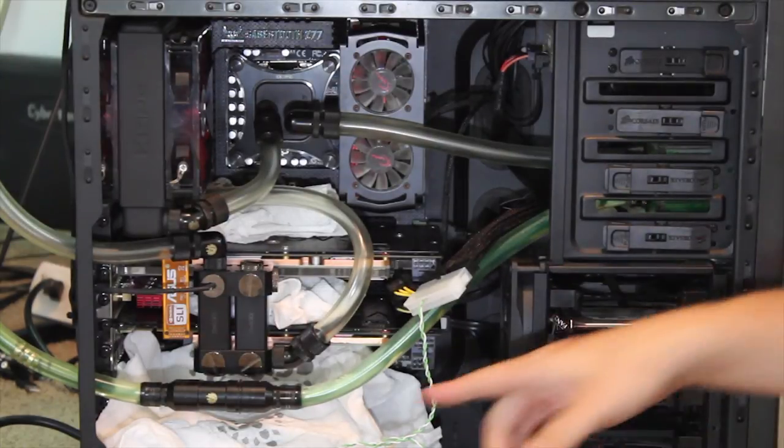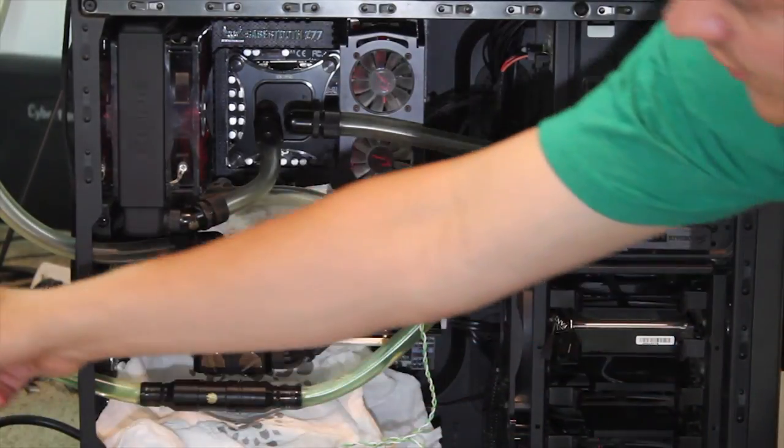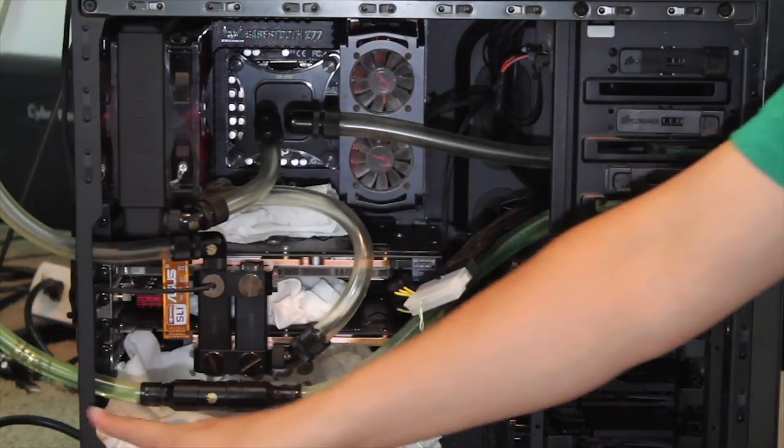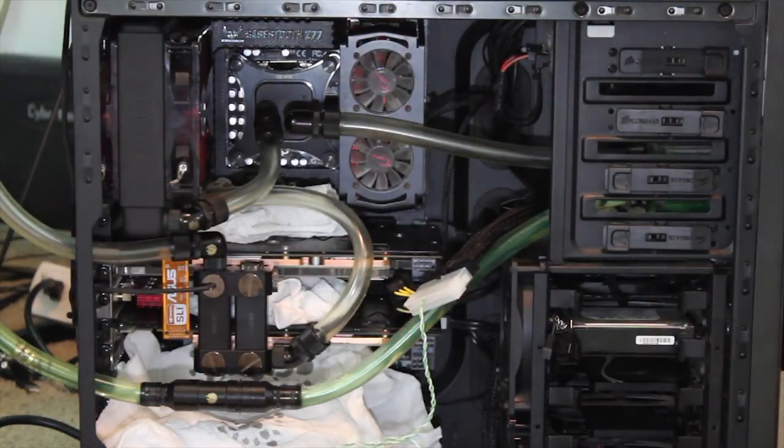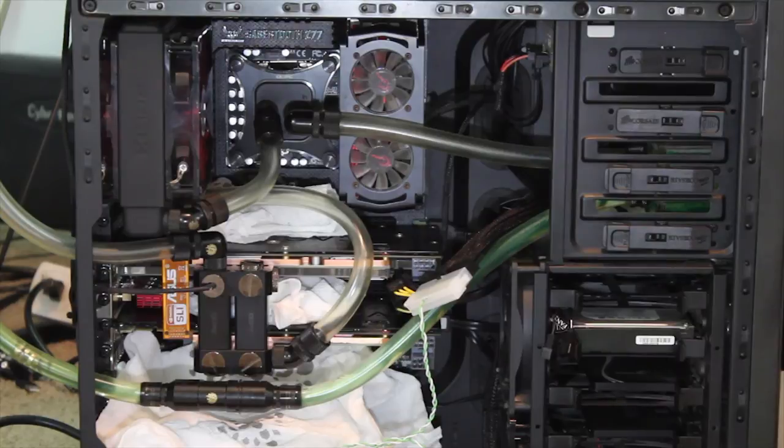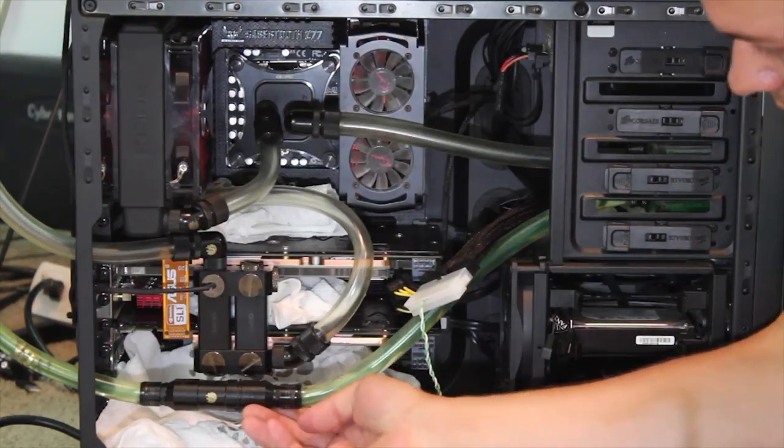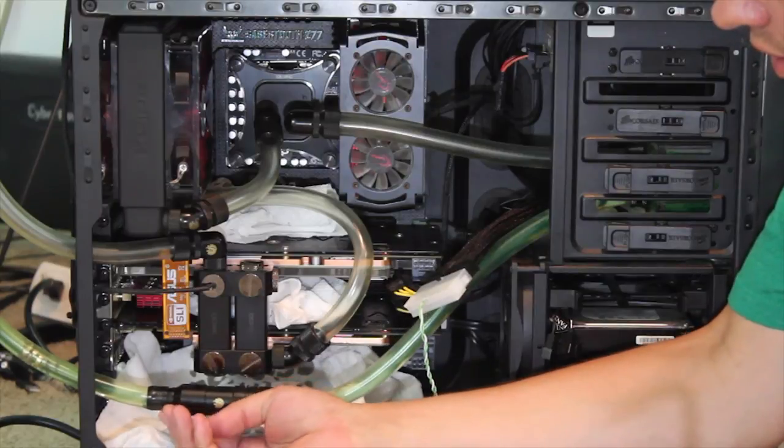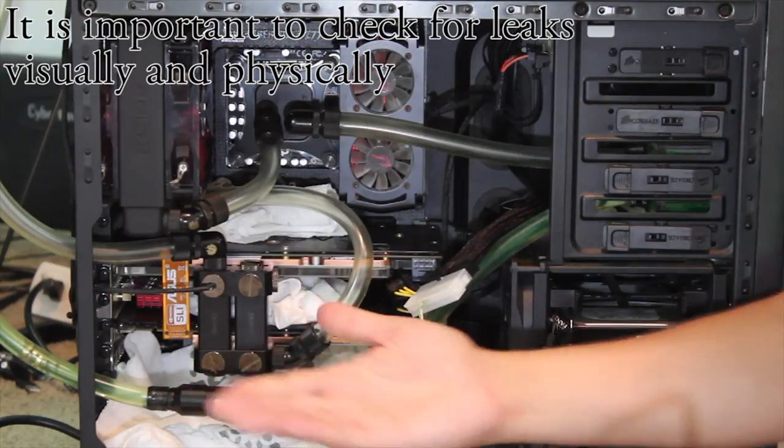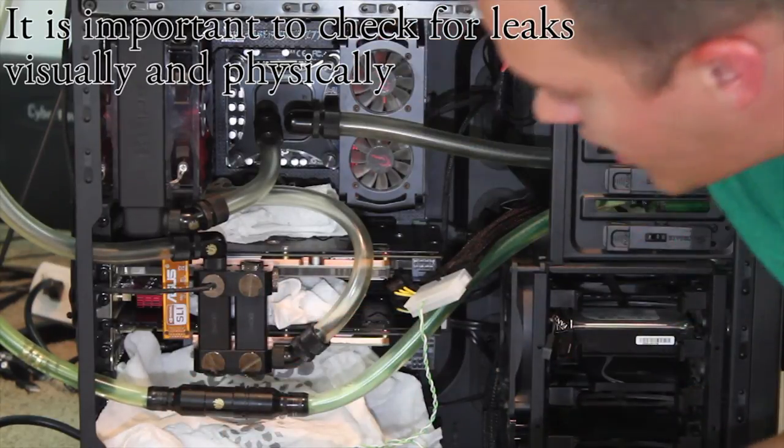And as you can see the quick disconnect is working perfectly. I've already got plenty of fluid all the way across there. Which really adds to the ability to bleed it much more quickly and accurately. At least as far as I'm concerned. And so far we have absolutely no leaks. Which is awesome.